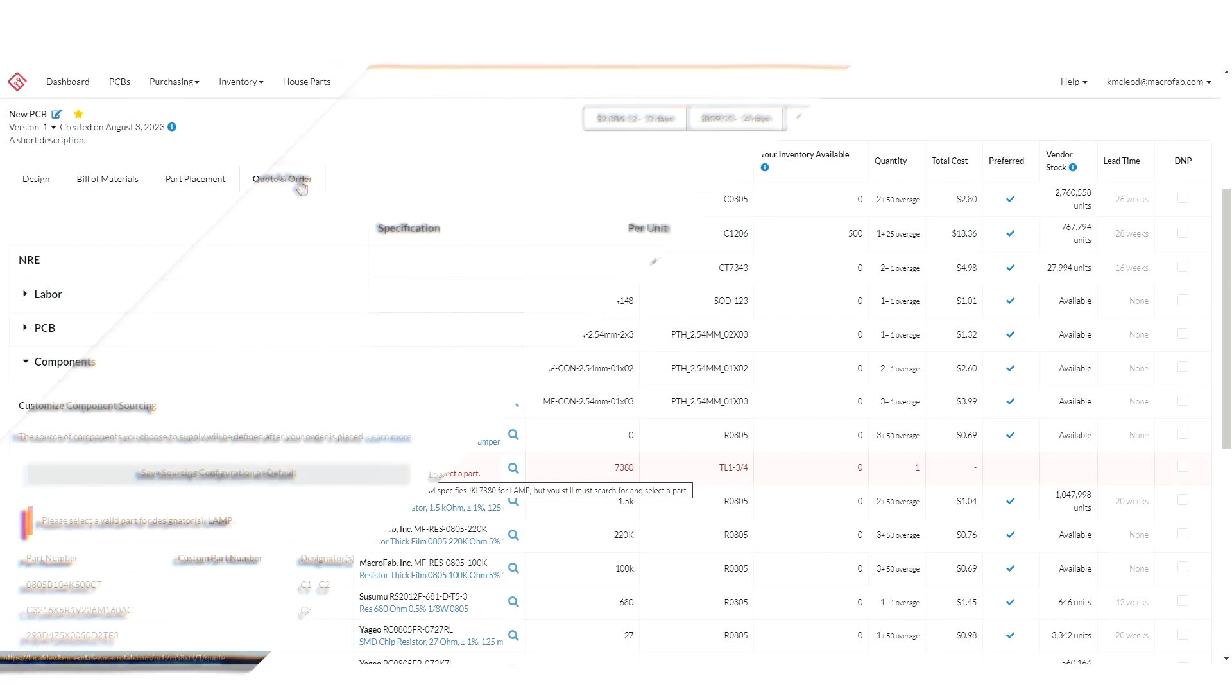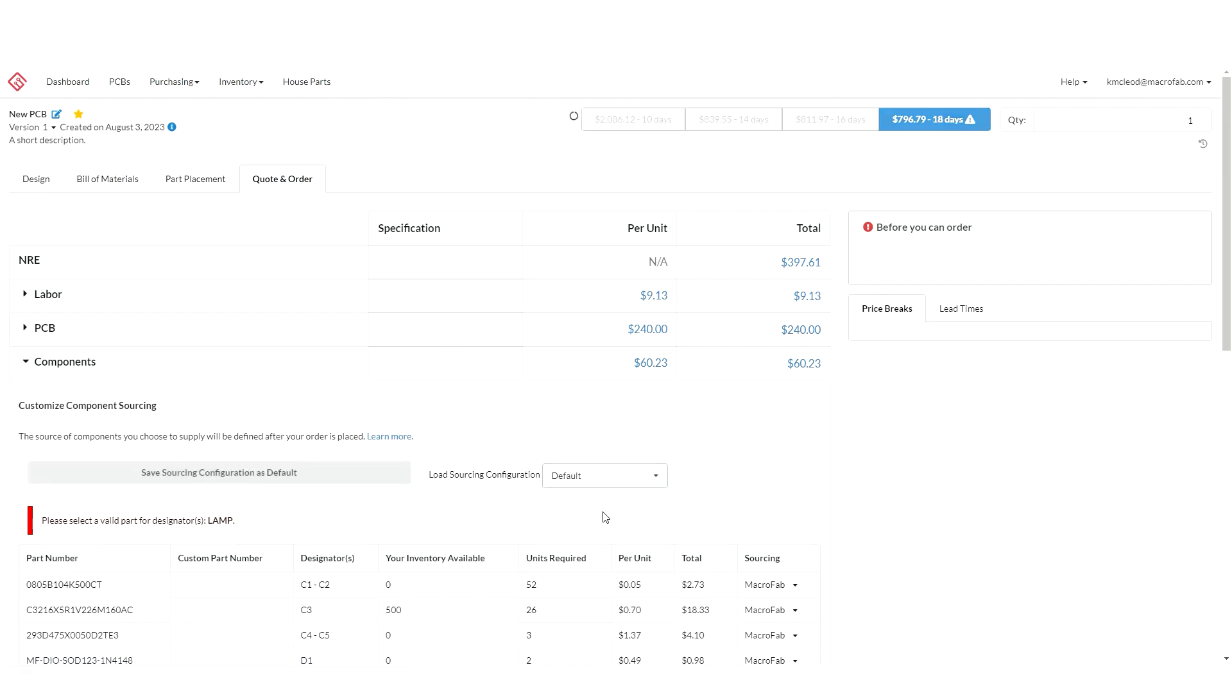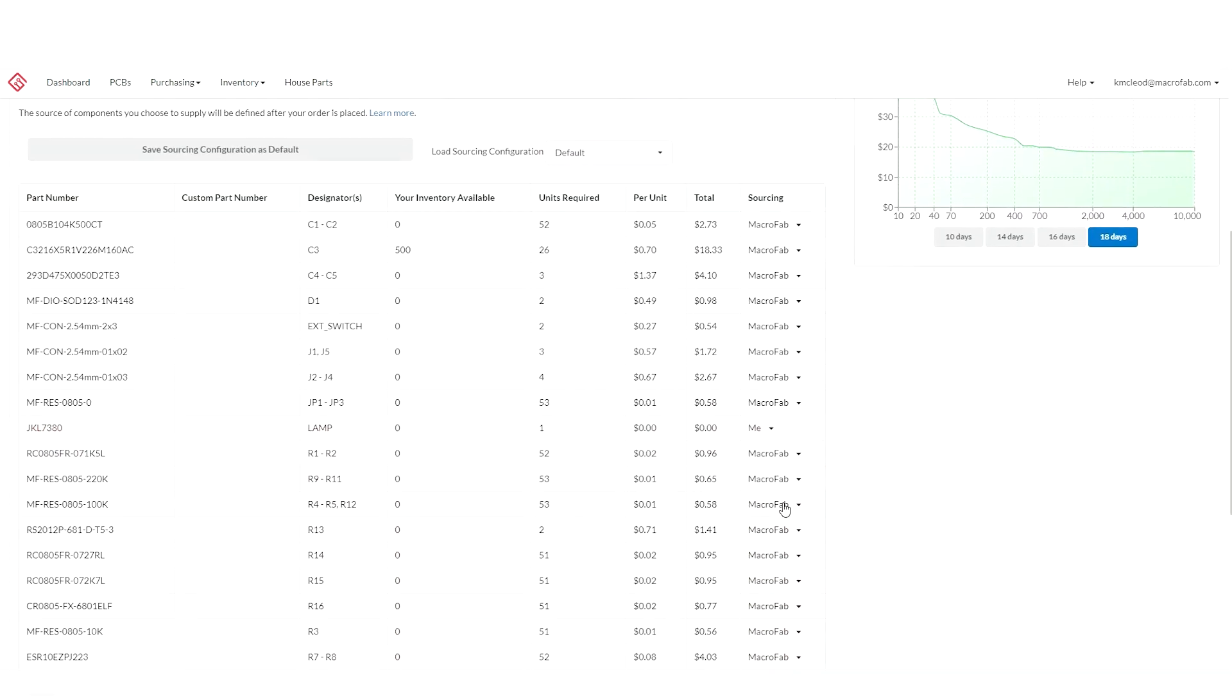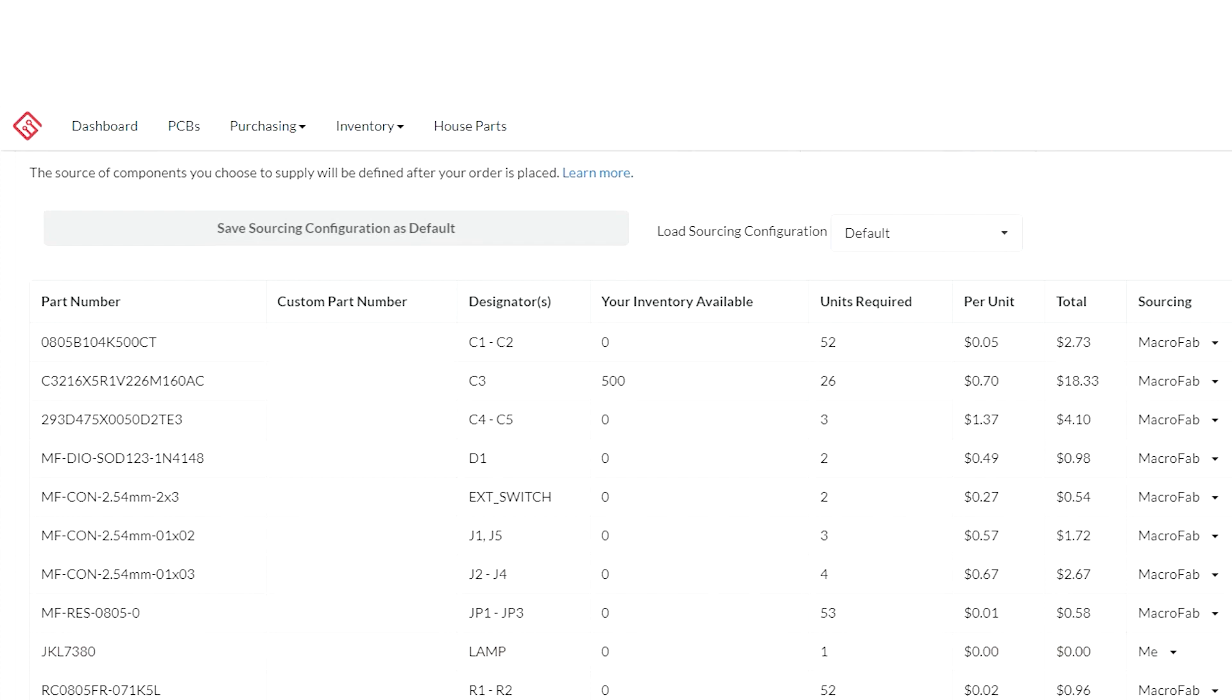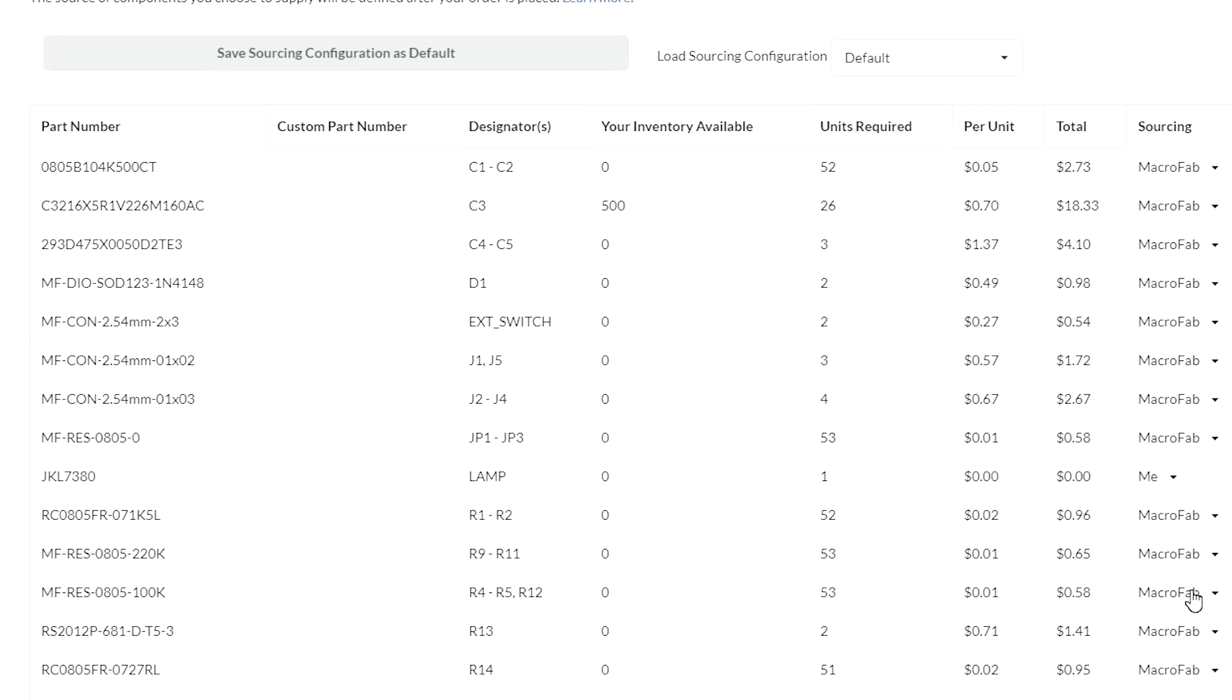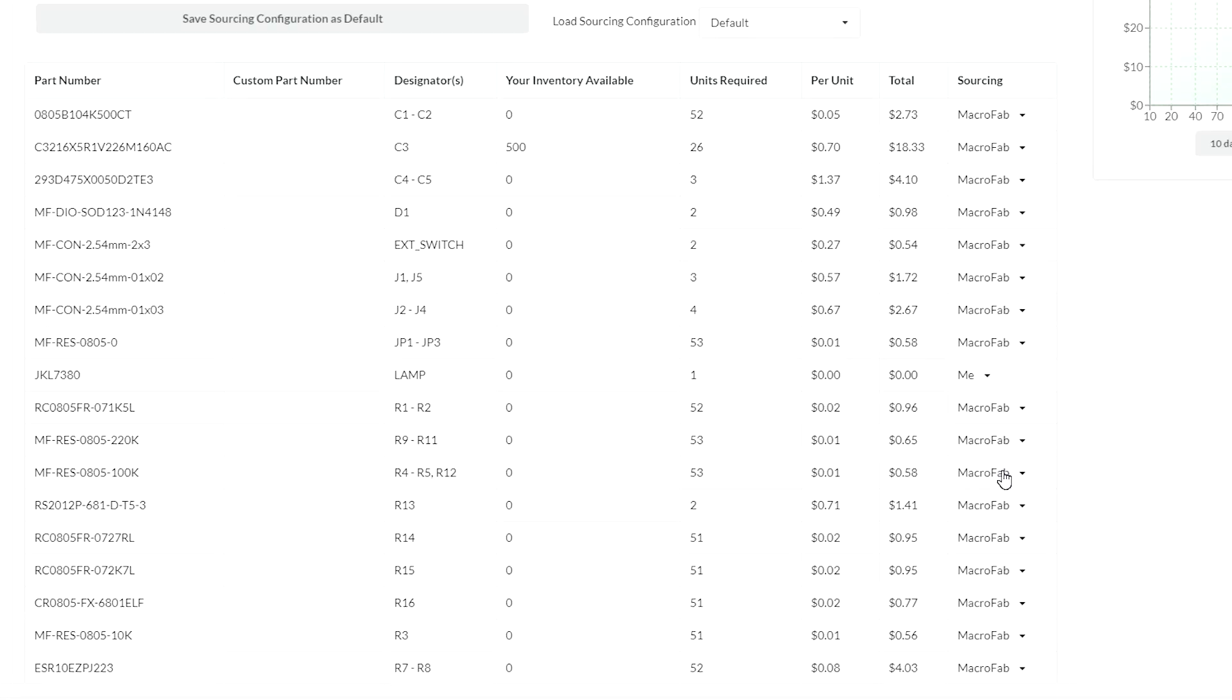First I'm going to define sourcing for the part that we couldn't find from one of the vendors. I'm going to start by loading the default sourcing configuration. I'm going to come down here to the part. I'm going to assign it to myself for the sourcing. This will allow me to either supply it from my inventory that I have stored with Macrofab or from consignment once I've placed the order.